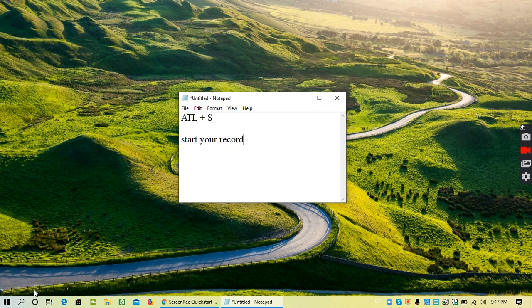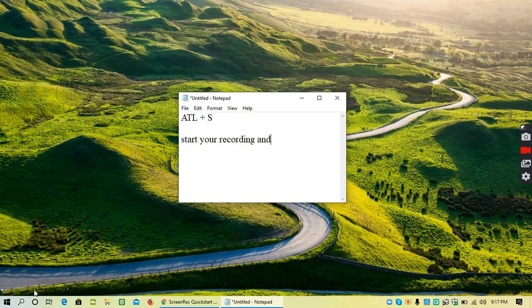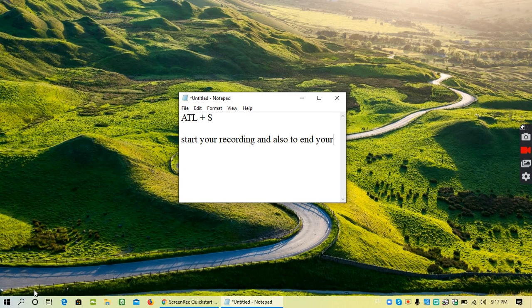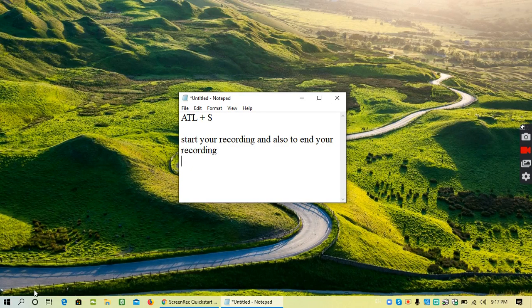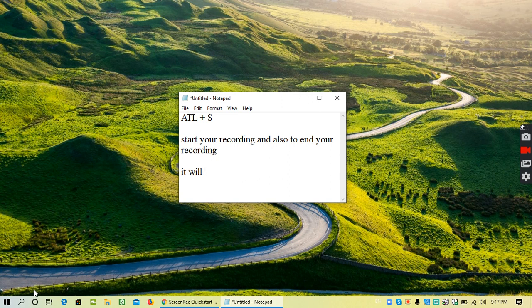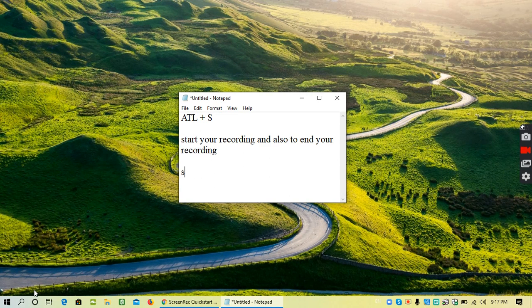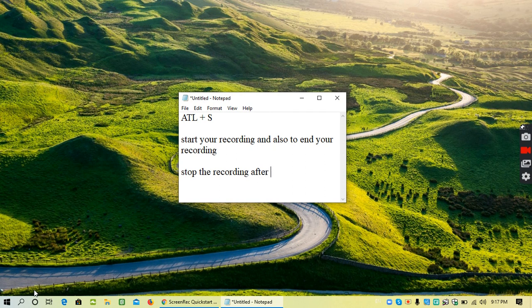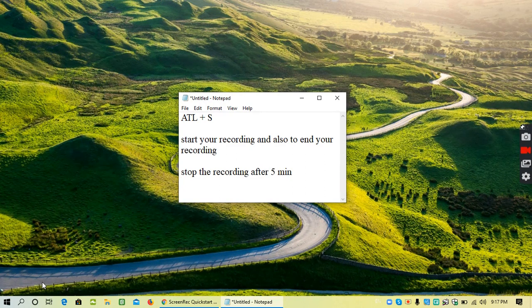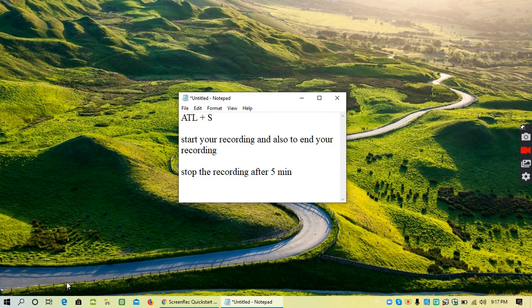Alt plus S is also used to end your recording. It will automatically stop the recording after five minutes. So it only creates a lecture of five minutes and after that it will stop. It will save your five minutes video on the default path.